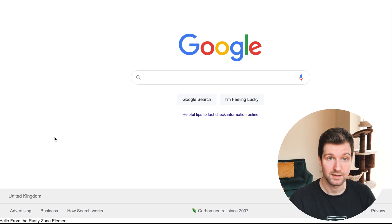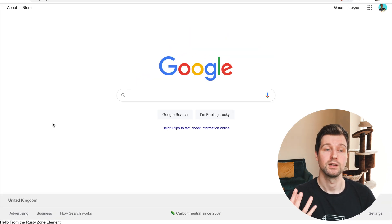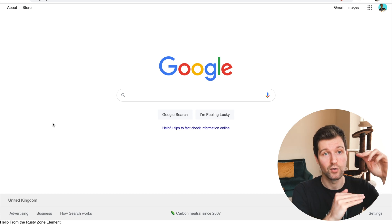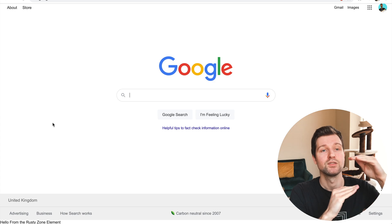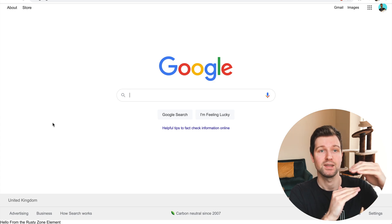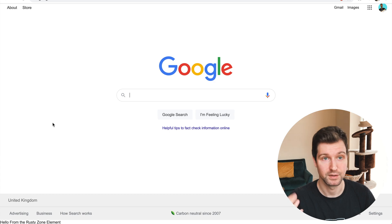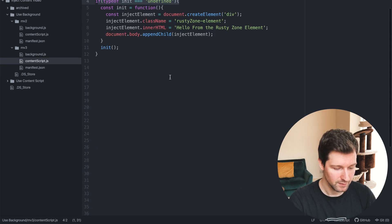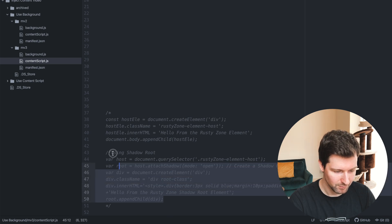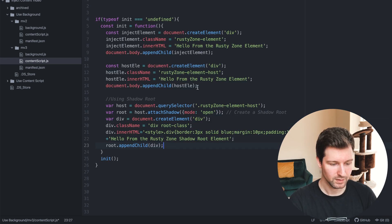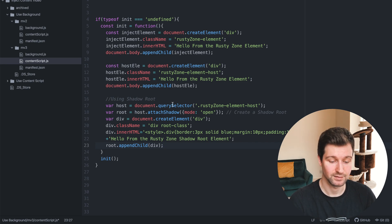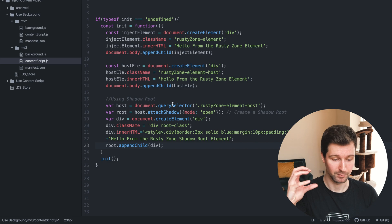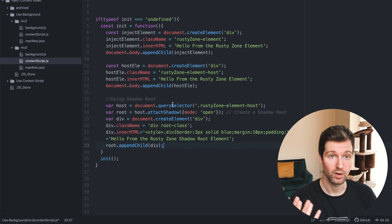If you want to avoid CSS conflicts, you can use the shadow root to create your own sandboxed area on the page that CSS from outside can't get through to. I've made a separate video on this, but I'll give you an overview now. If you add an element — here's some code we can add into this extension — it will add a new shadow root area onto the page.